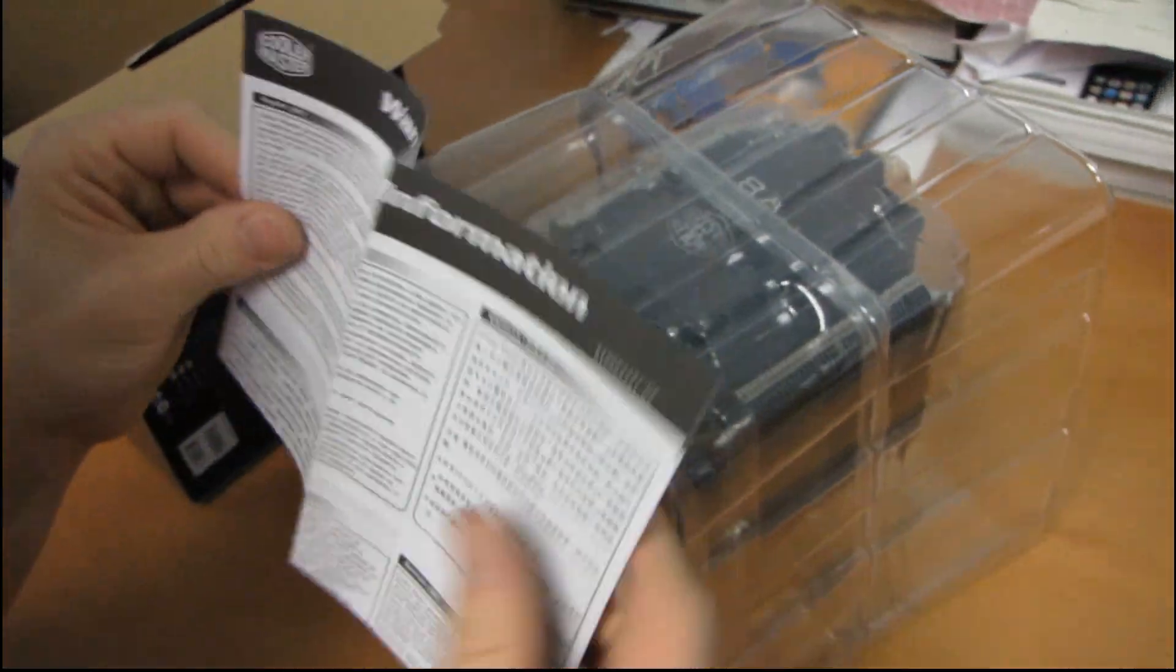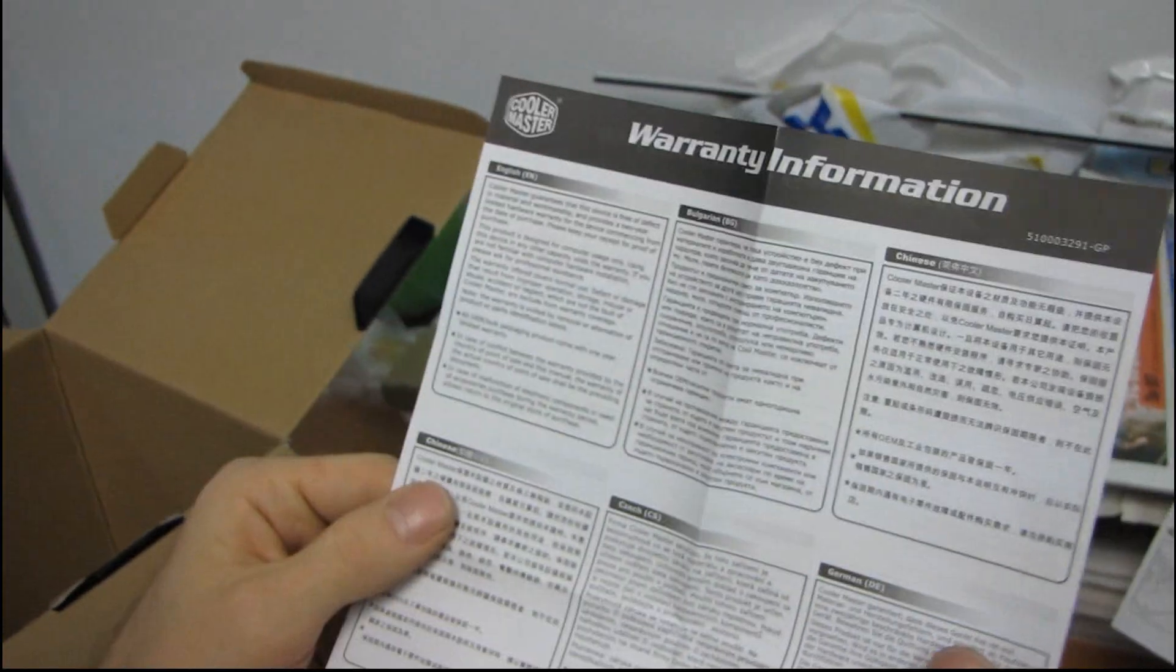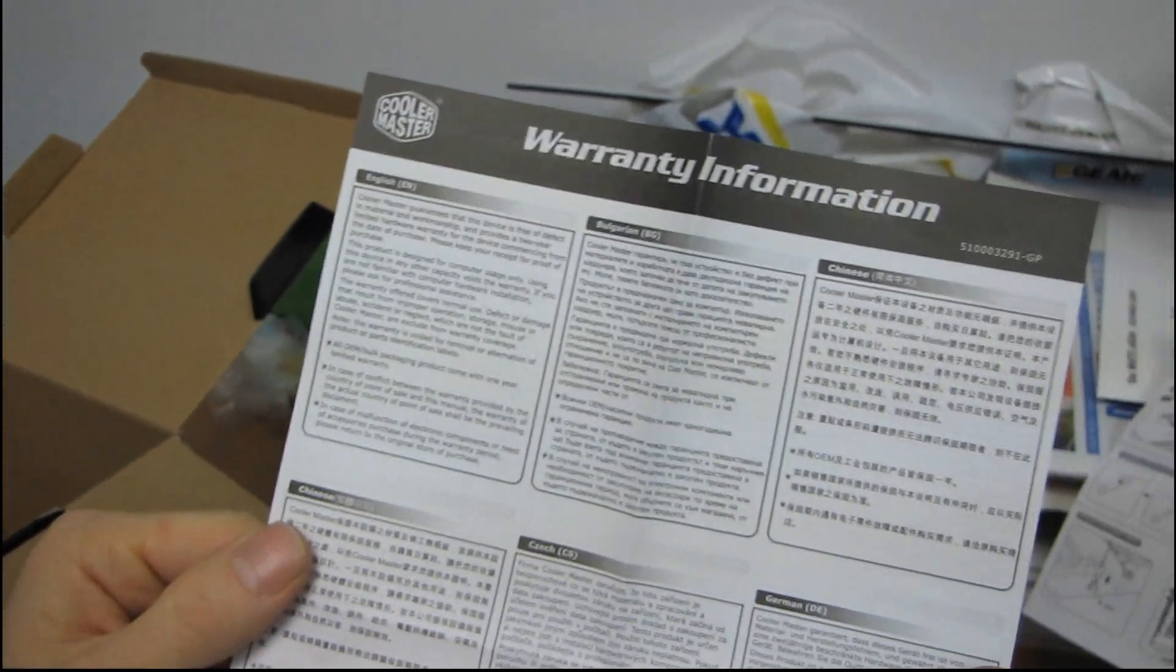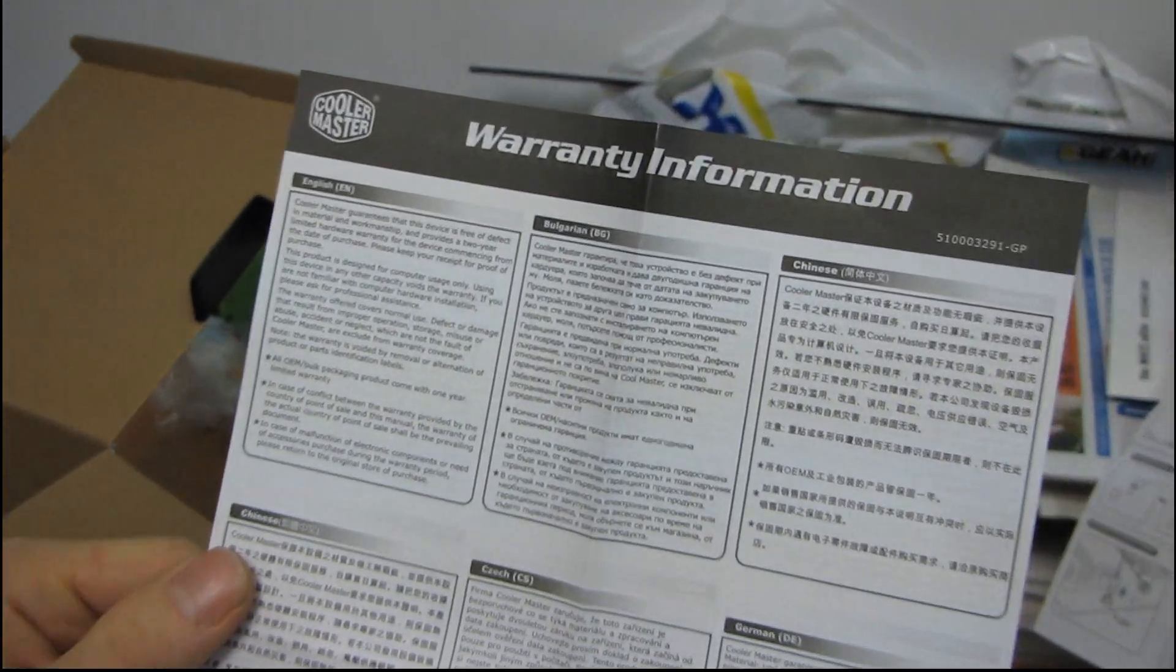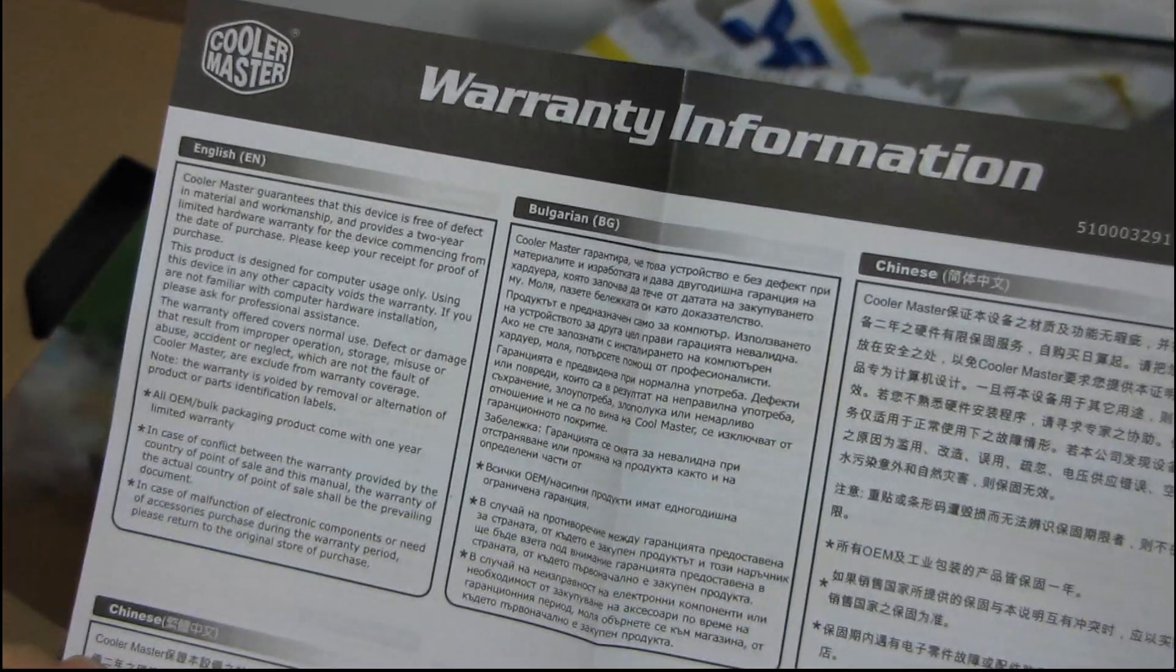Then we have the warranty information, which is also in a billion and one different languages, a two-year warranty. There you go.